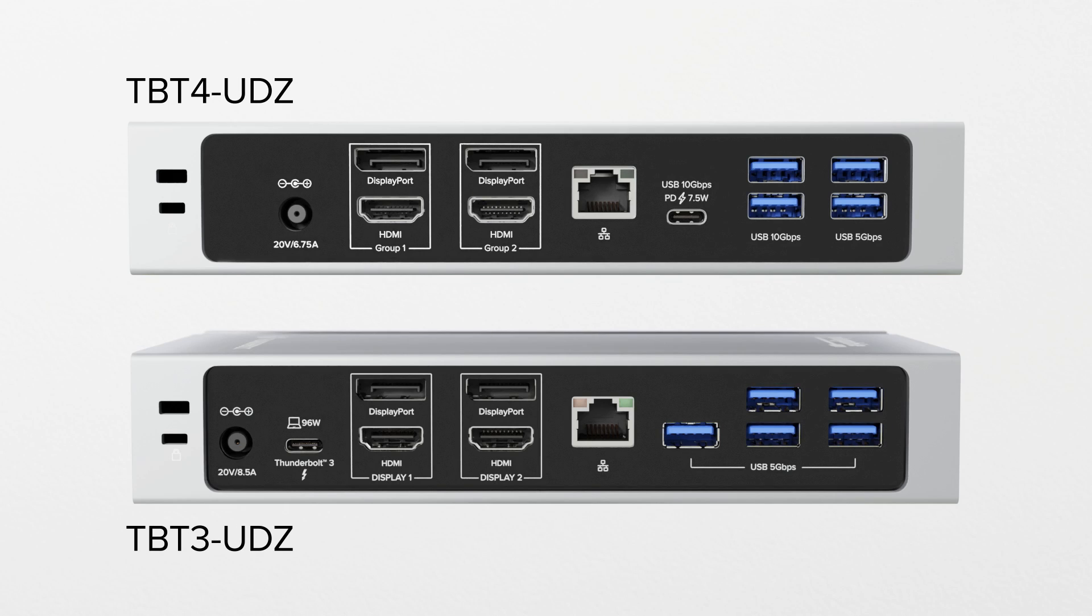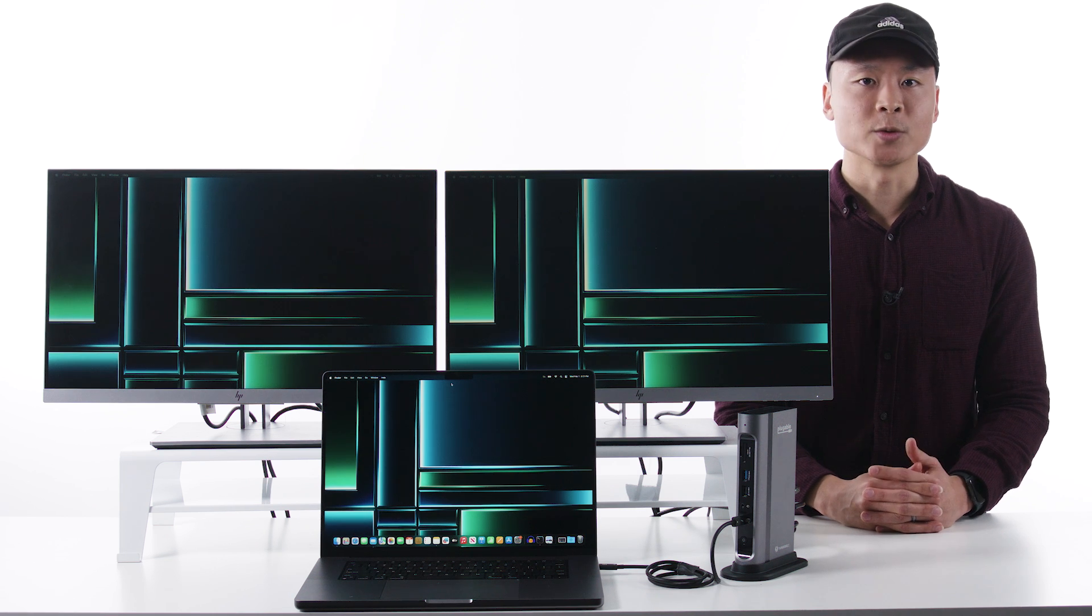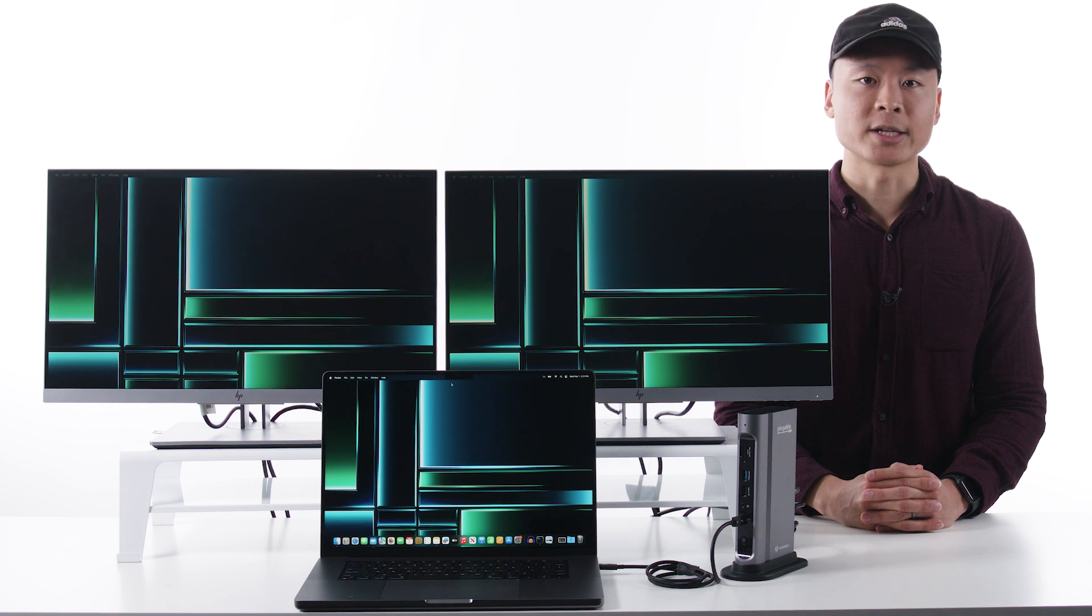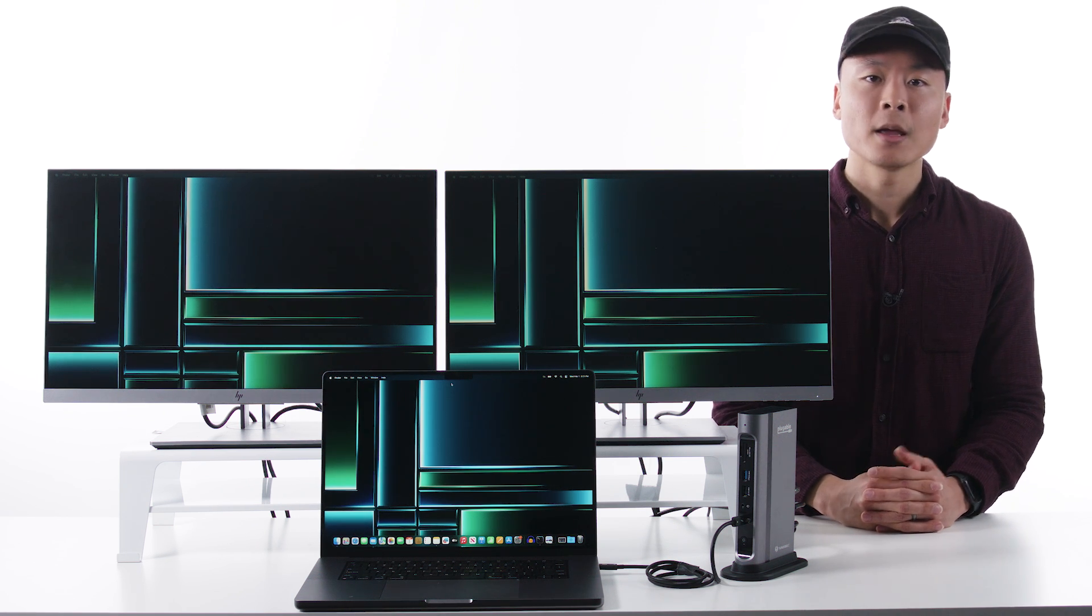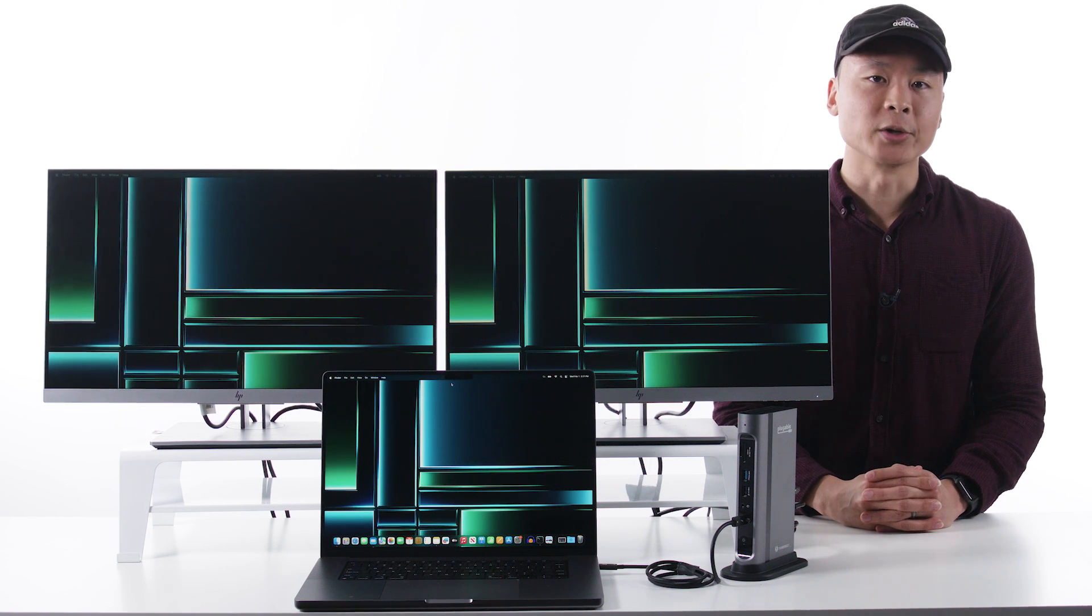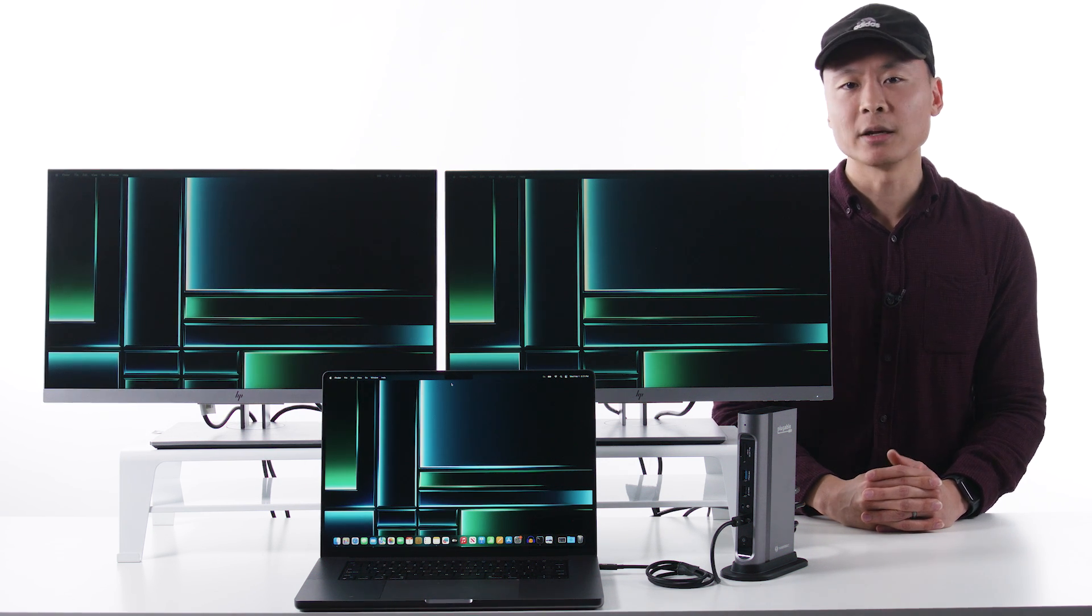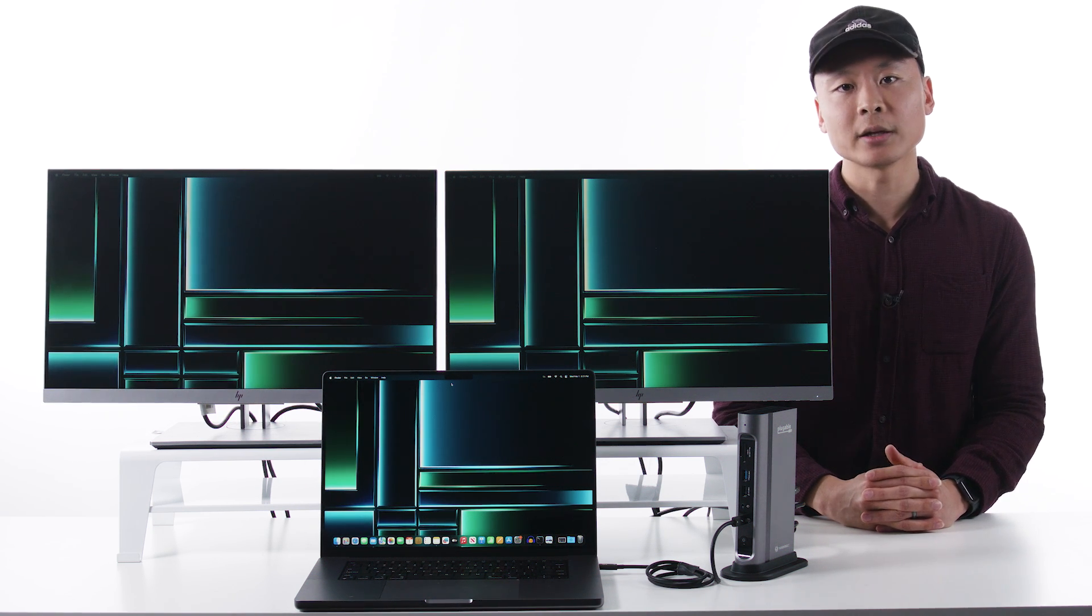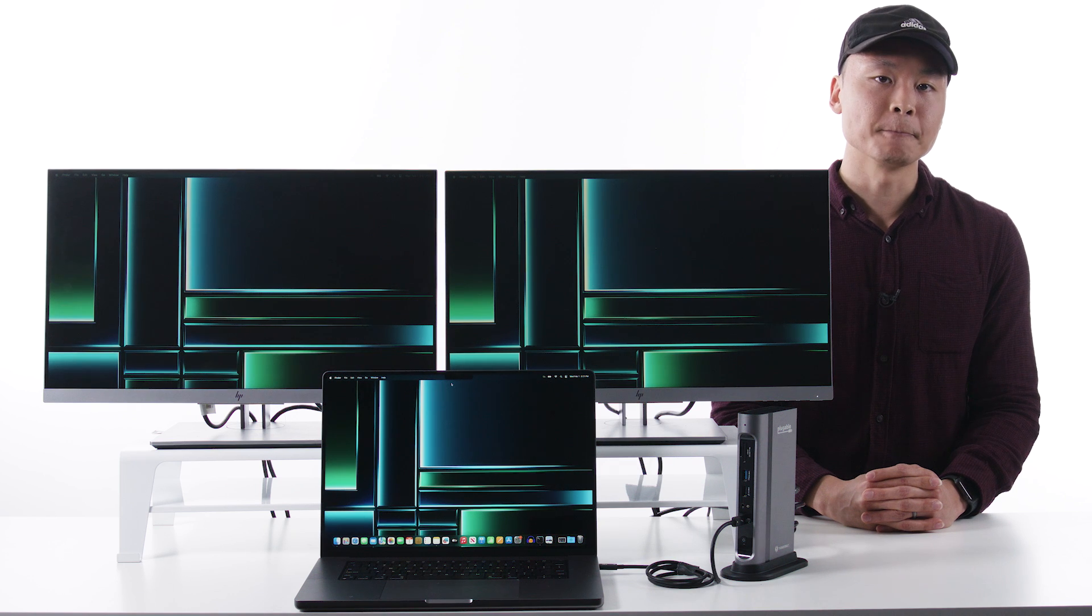Additionally, the Thunderbolt 4 dock has 2.5 gig ethernet, compared to the 1 gig ethernet on the Thunderbolt 3 version, so that's a big plus for those who want to make use of next-gen wired ethernet capabilities. And then there's some low-level subtle improvements in the Thunderbolt 4 version, like USB packet tunneling and an increased certified charging rate.